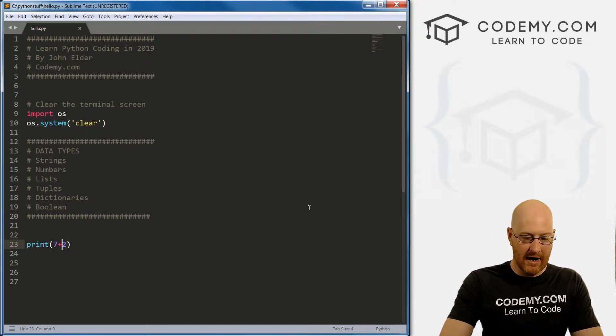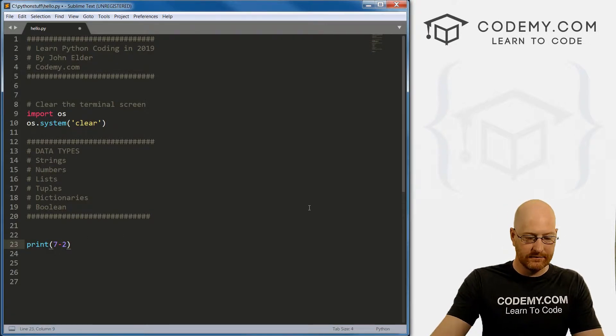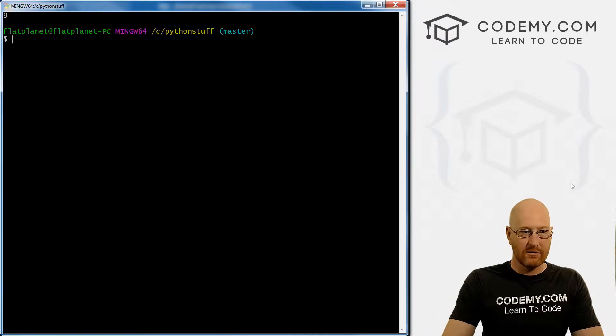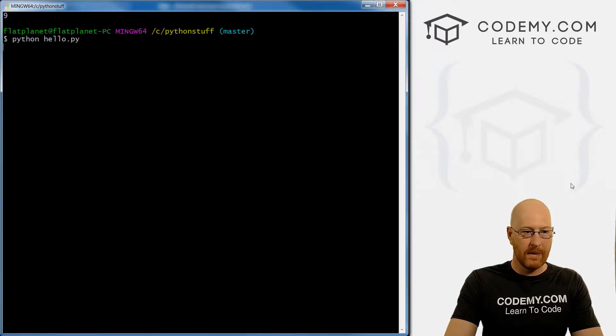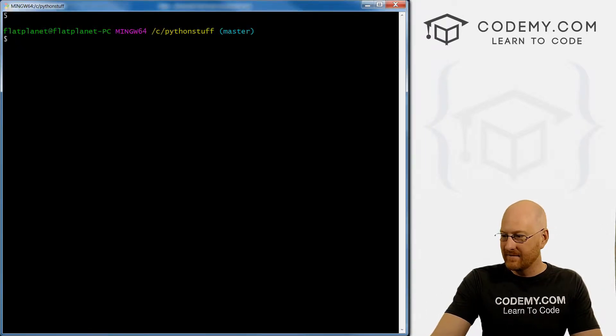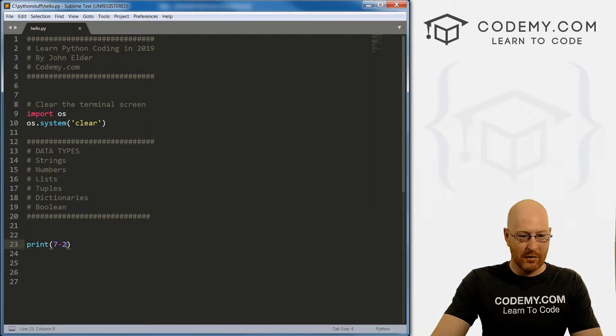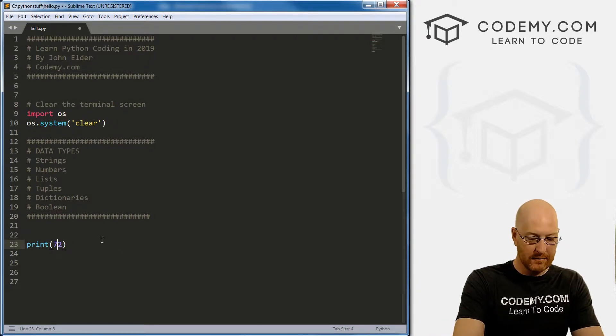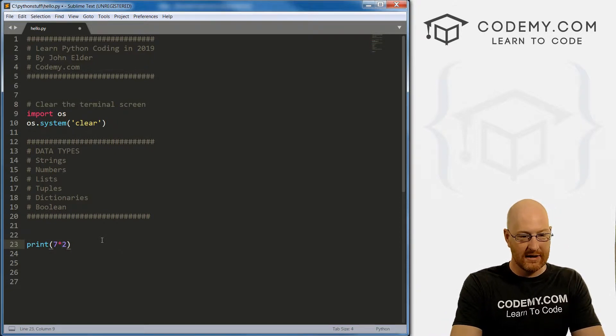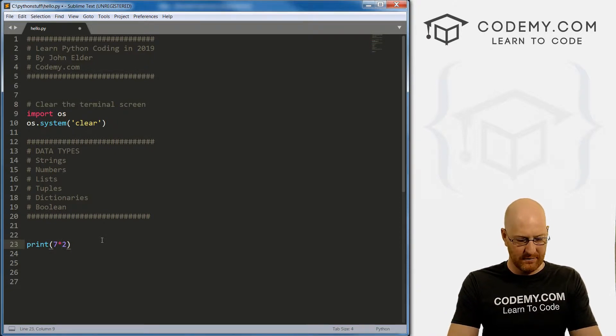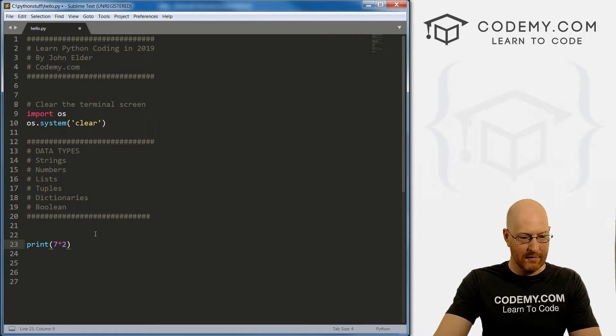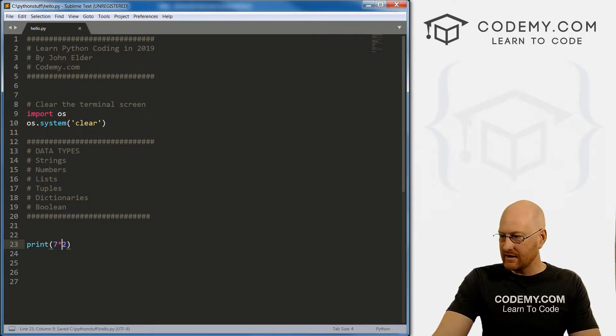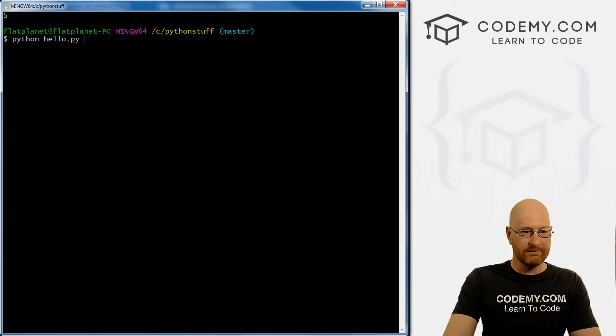Very simple. We could go seven times two, that's the little star key, it's shift eight on my keyboard, whatever it is on yours. So if we save this and run it should be what 14, 14.